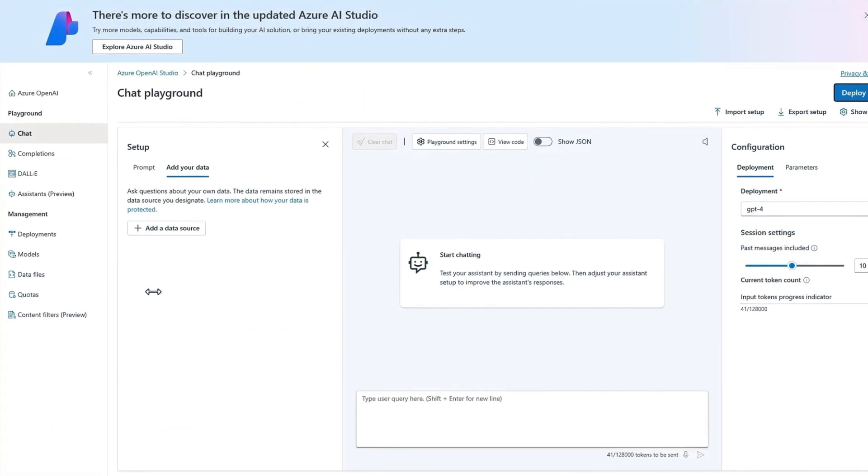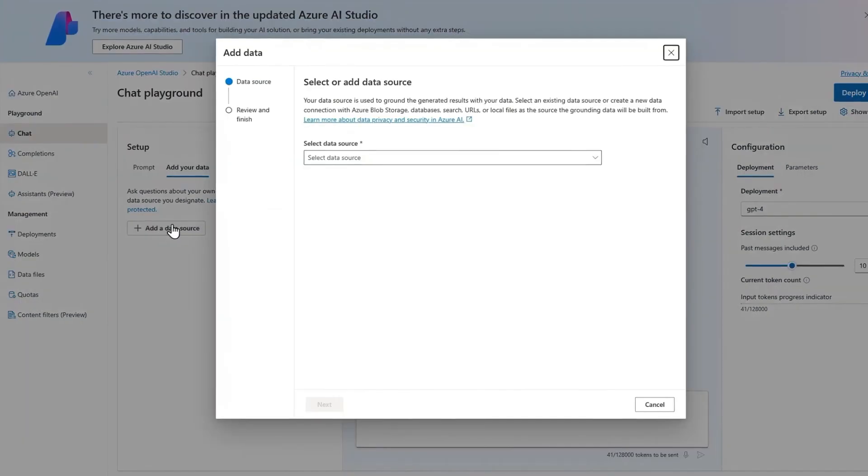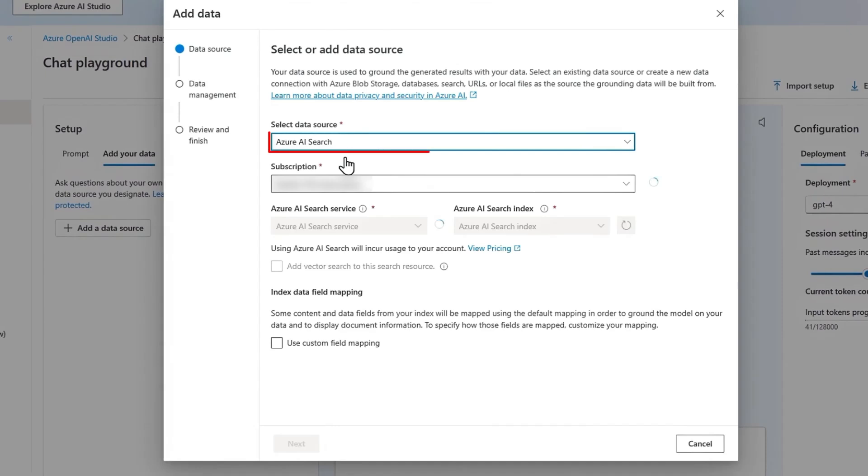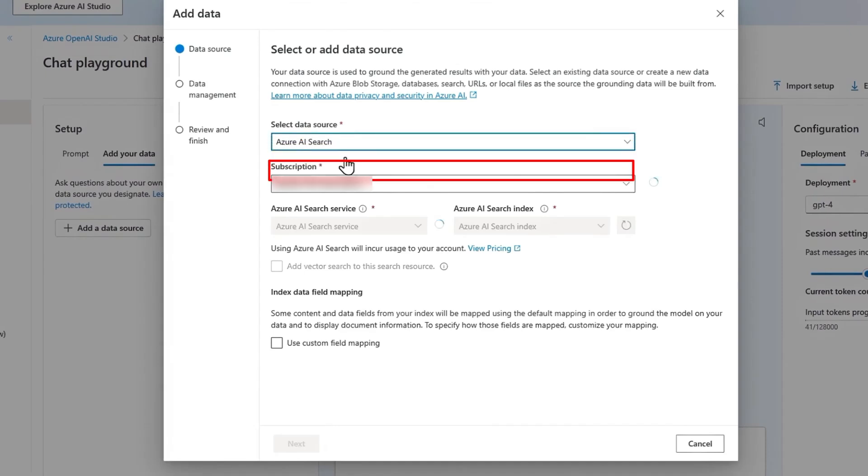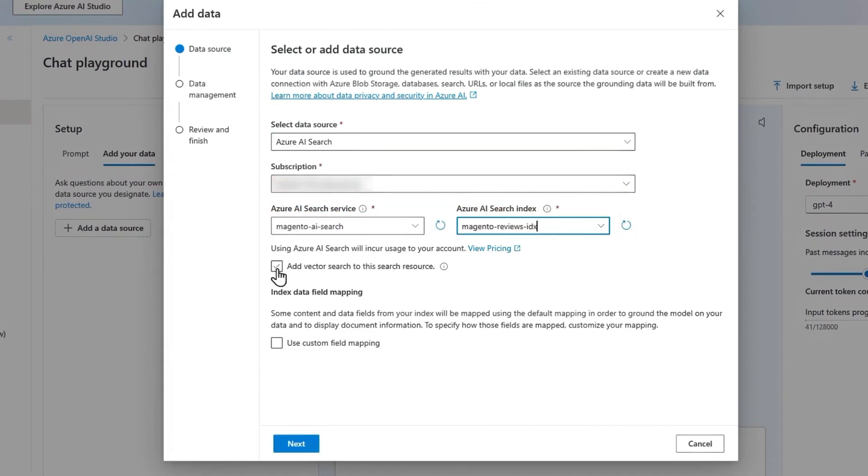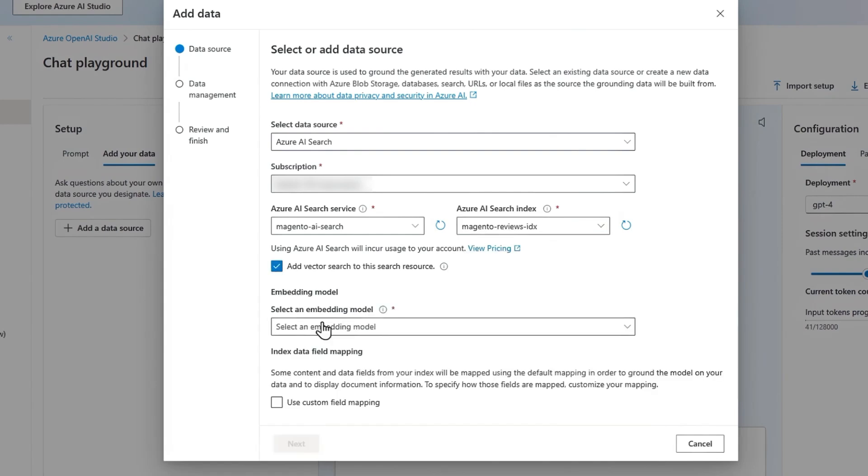To set up Azure AI Search with OpenAI, start by navigating to Azure OpenAI Studio, selecting your subscription, and choosing the Azure AI Search resource. In the chat playground, go to Add Your Data tab and click Add a data source. In the pop-up window, select Azure AI Search as the data source. Enter your subscription details and choose the previously created Azure AI Search Service index.